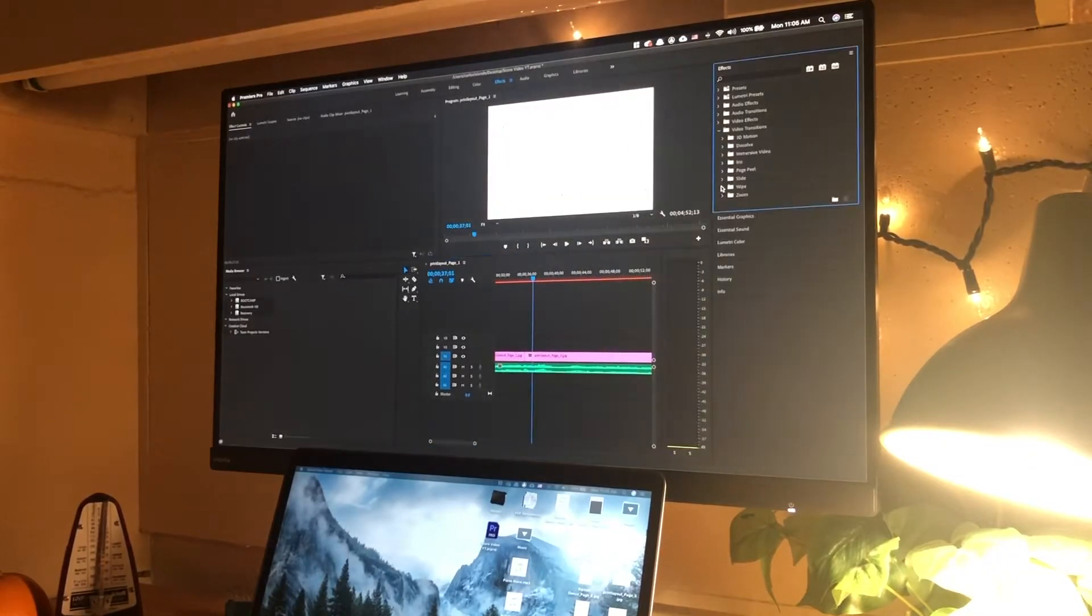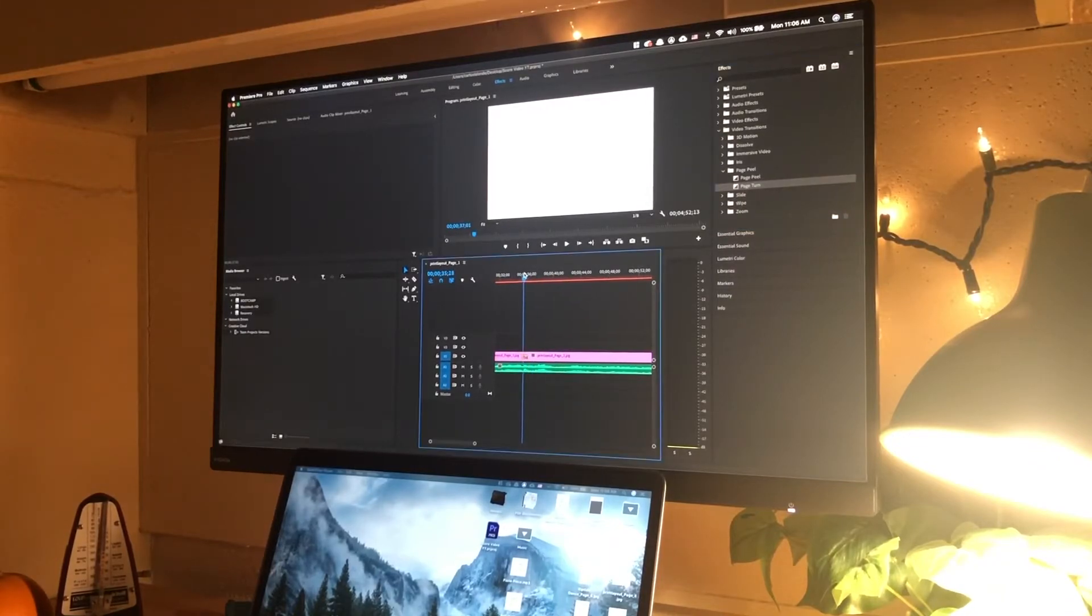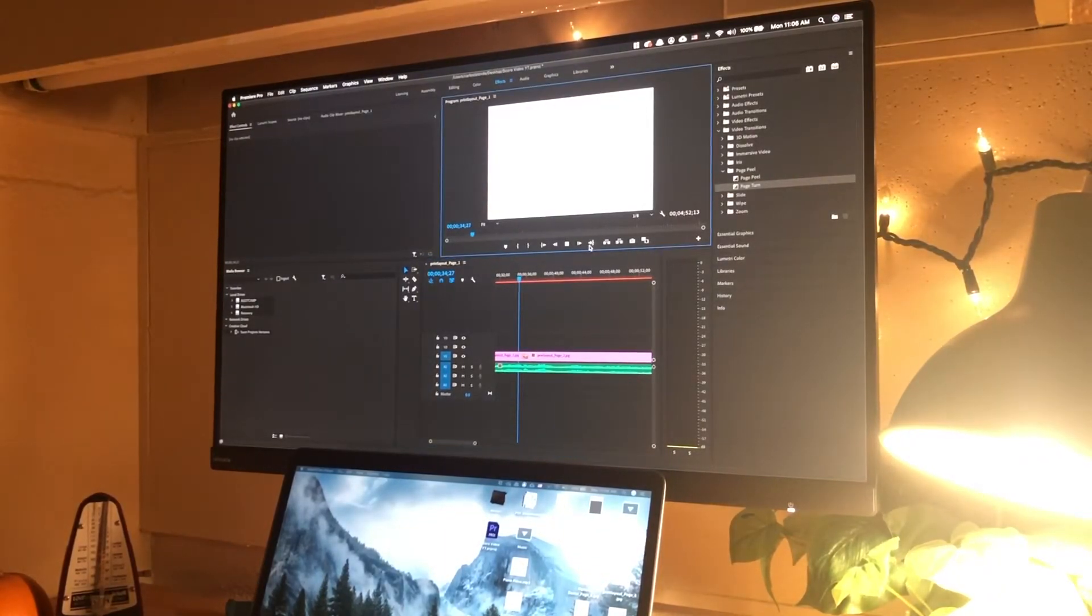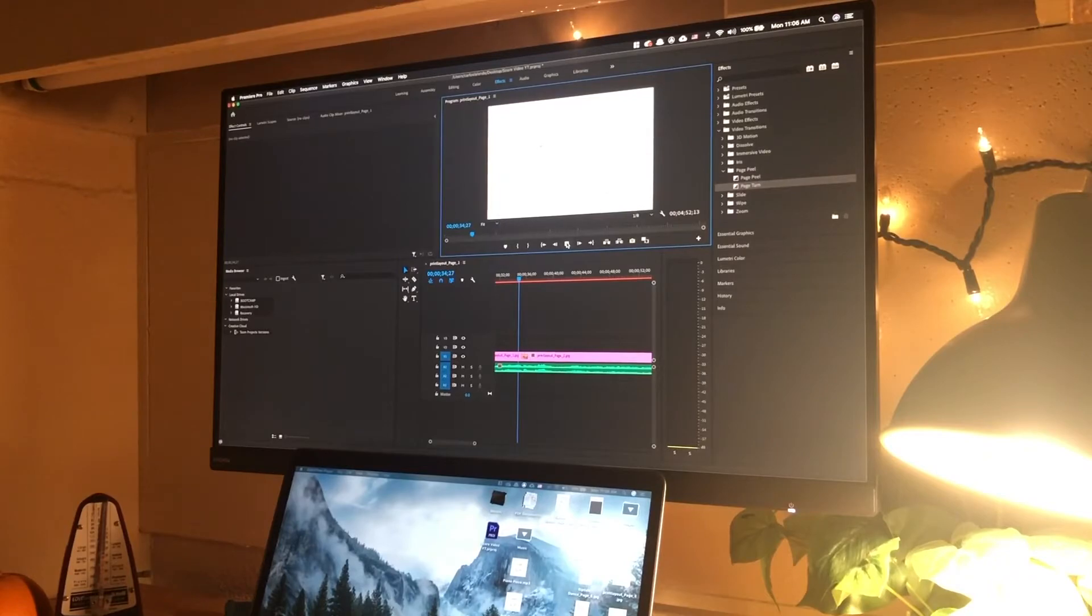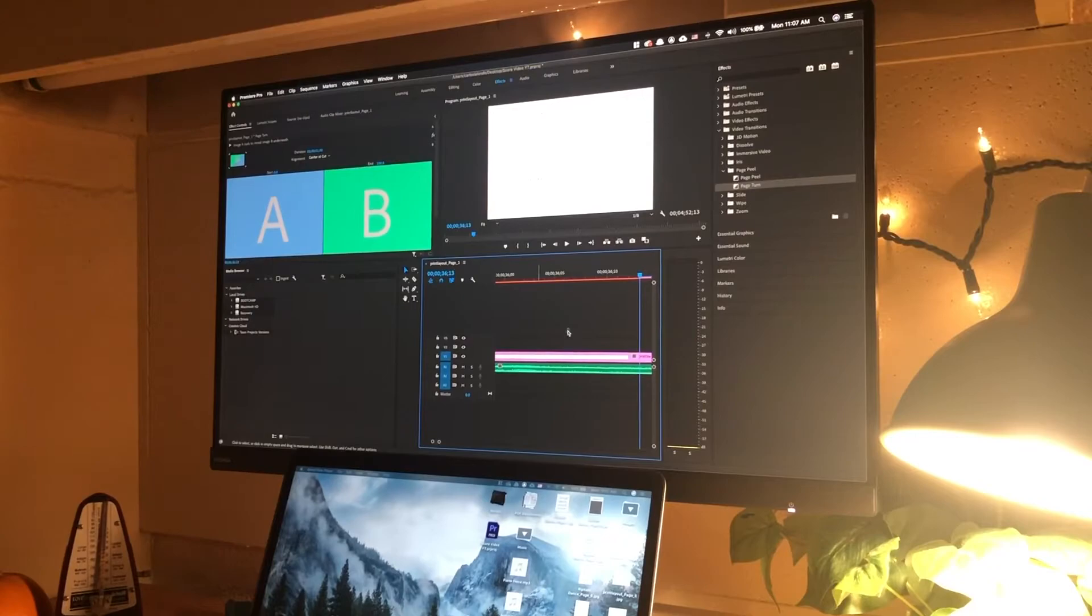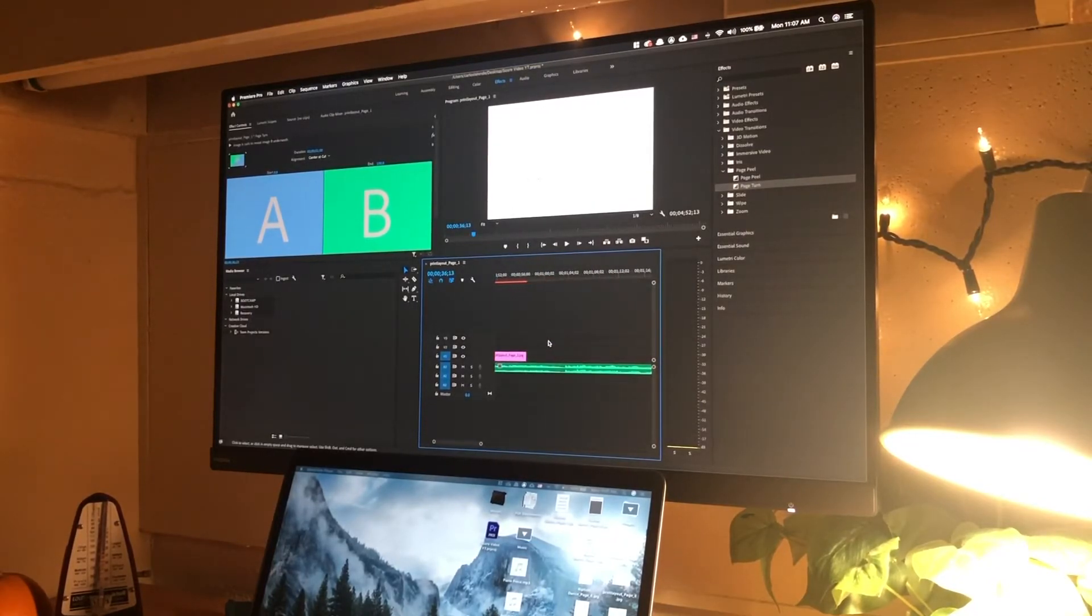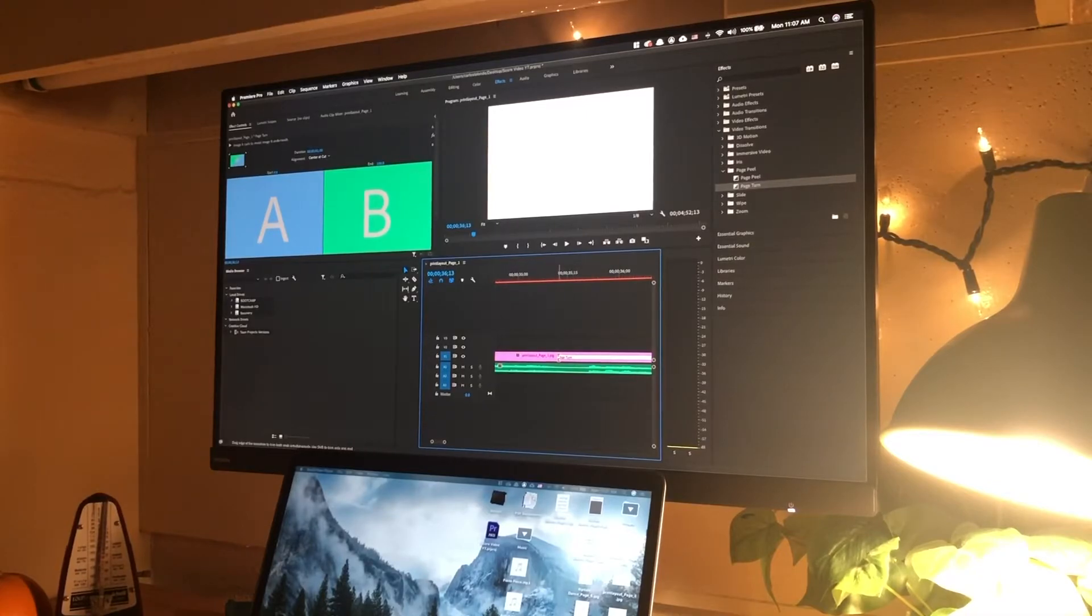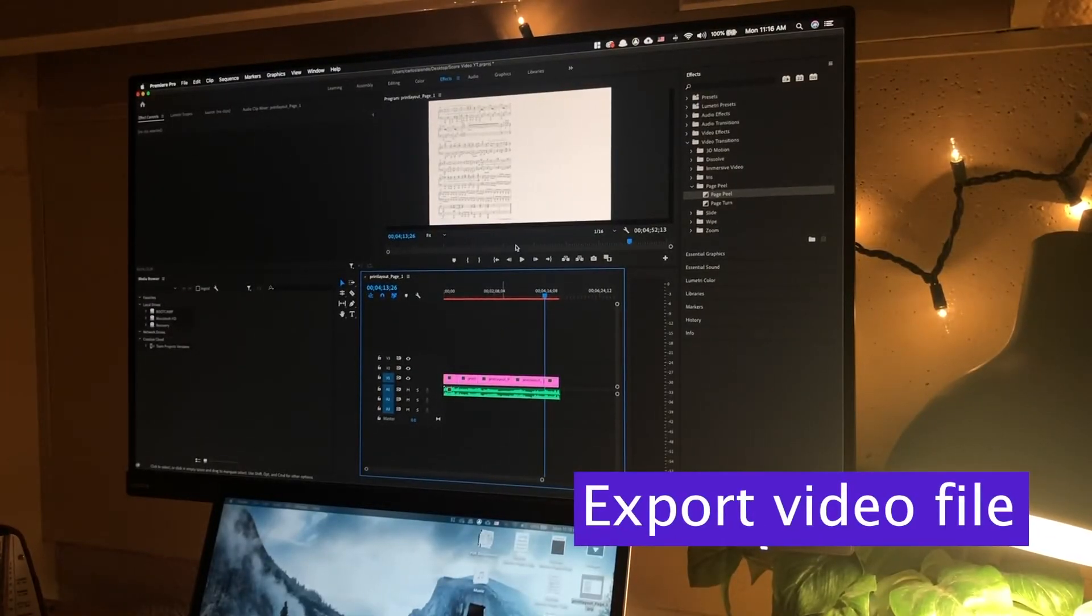And to make it an animated score video per se, we are going to add a page turn animation. This can be found in the effects in Adobe Premiere. This can be found in the video transitions in Adobe Premiere. So go ahead and search page turn. There's also page peel. Just kind of test them out, see what you like. All you do is drag the transition over the break between two of those images, and then you have a page turn. You can also adjust the duration of how long that page turn lasts. So I keep it pretty short, about 0.10 seconds.